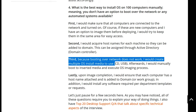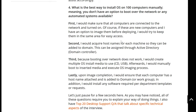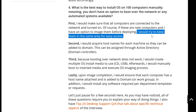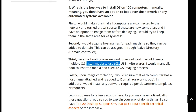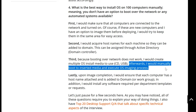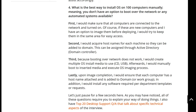Third, because booting over the network does not work, I would create multiple OS install media — either CD or USB. This goes back to keeping them in the same area for easy access, so I can use the install media on them. I would then manually boot to the inserted media and execute the OS imaging process.